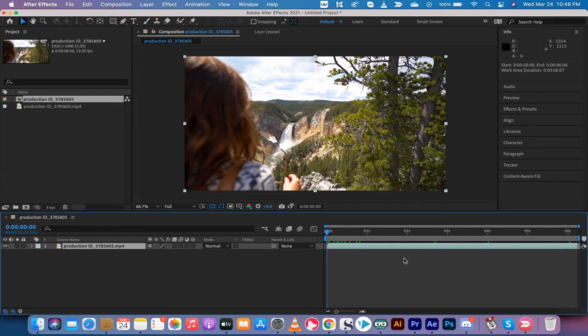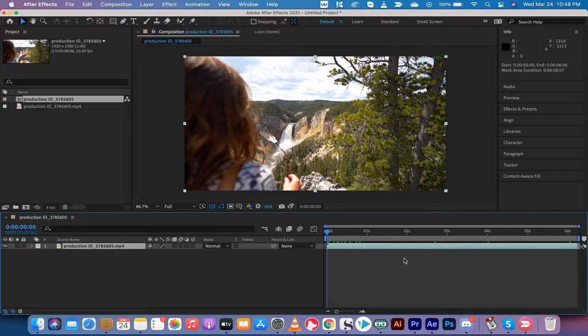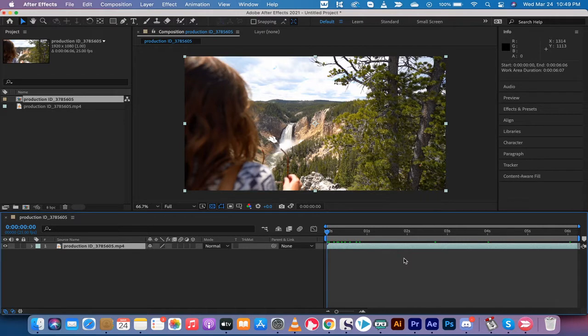Hello everybody, welcome back to another Adobe After Effects 2021 tutorial. In this one I'm going to show you how to fix overexposure or darken footage that's too bright. I've shown a lot of videos on how to brighten dark footage and that's more common I find, but sometimes you get too much light in the scene.